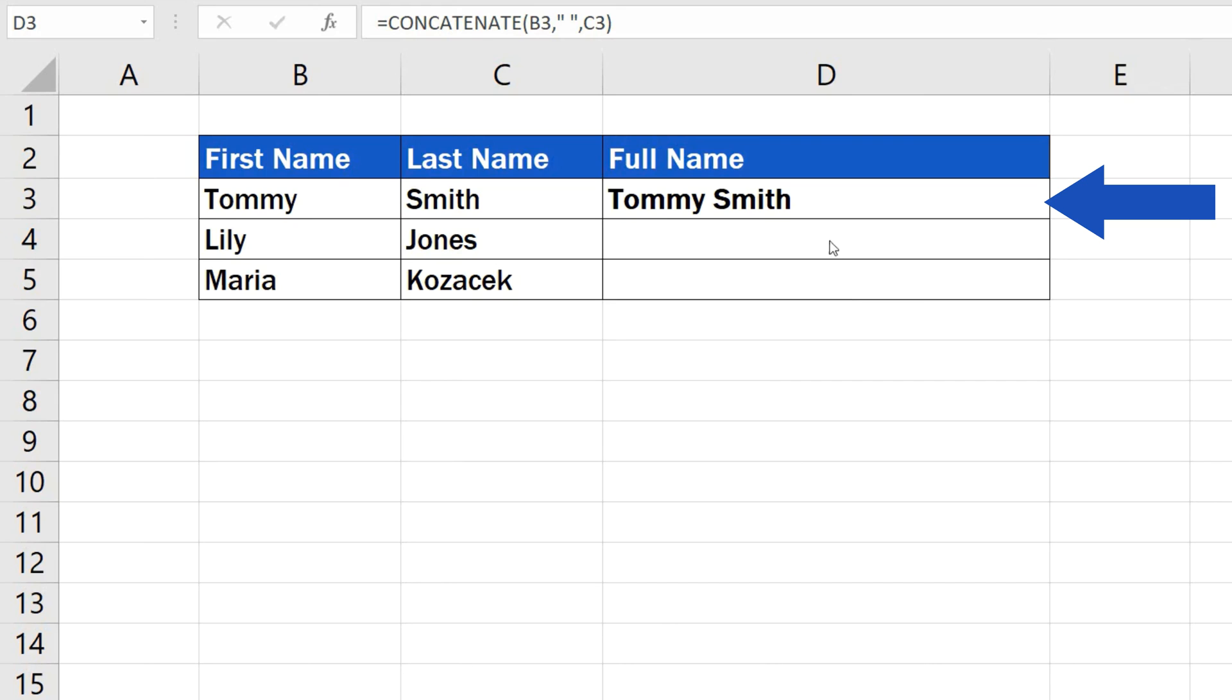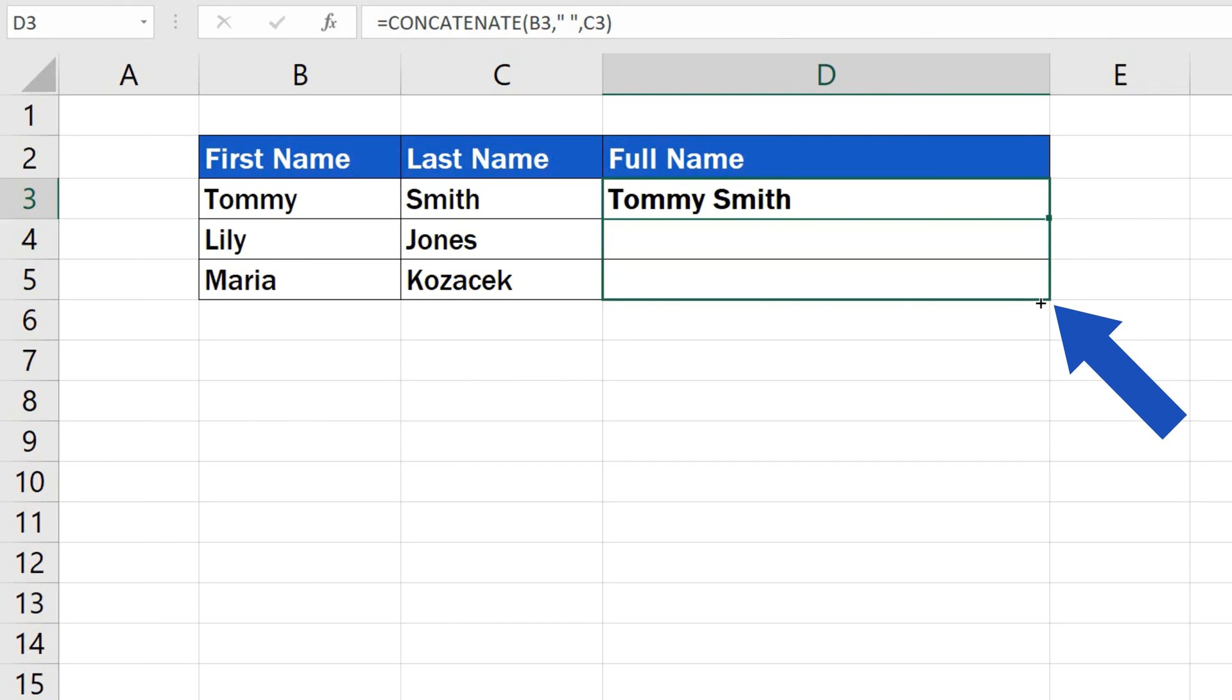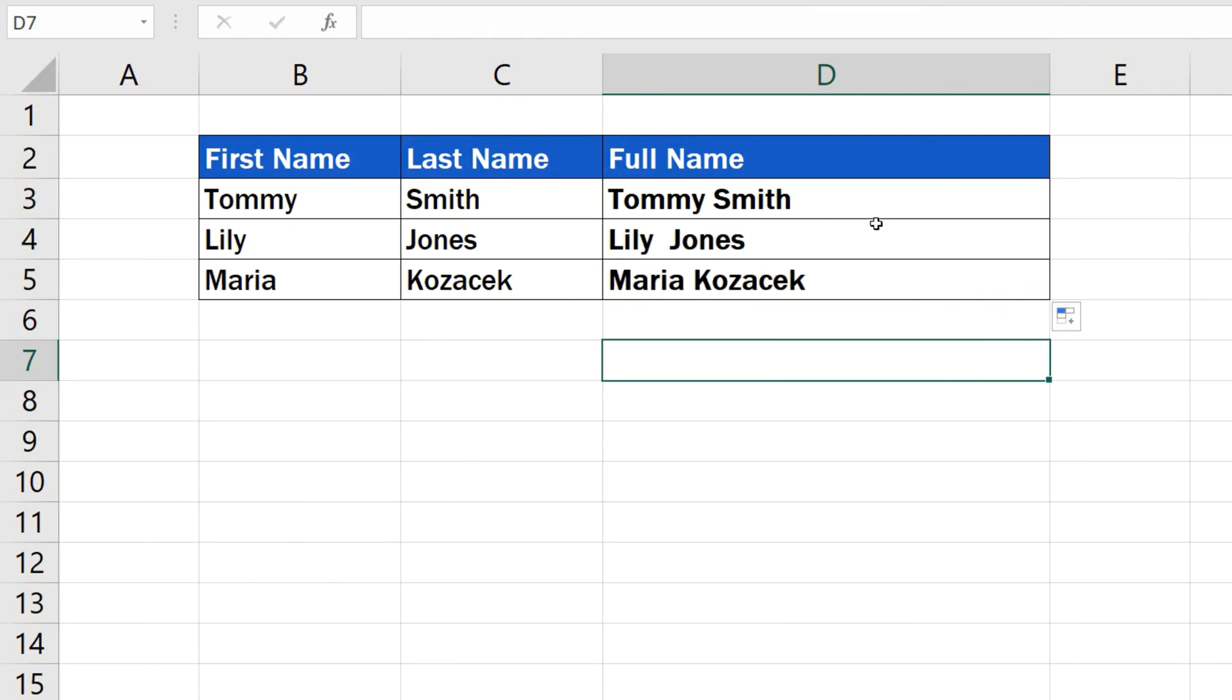...you don't have to enter the function and reference to the data anew in each row. Simply set the pointer of your mouse to the cell containing the function and drag the bottom right-hand corner of the cell to populate the rest of the rows with the same formula. That way you'll concatenate all the names on the list, like this.